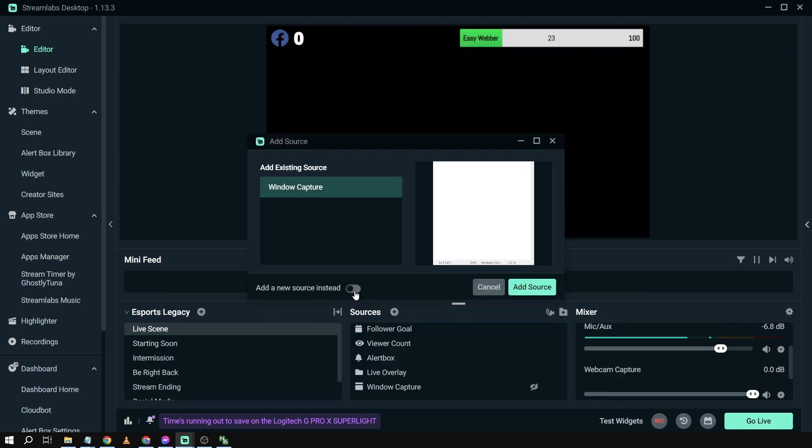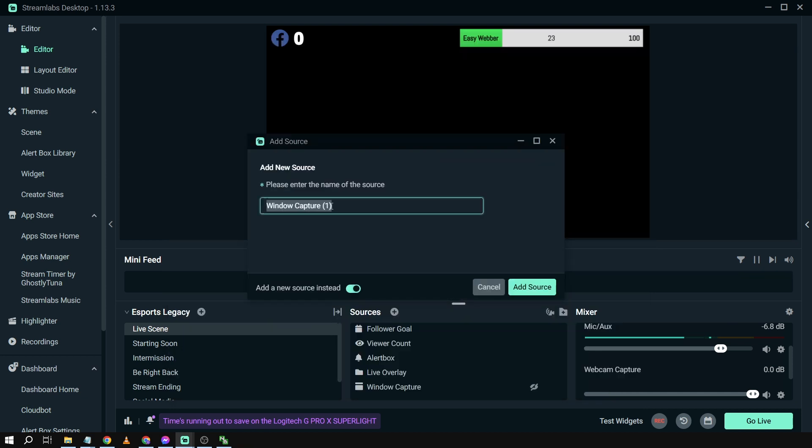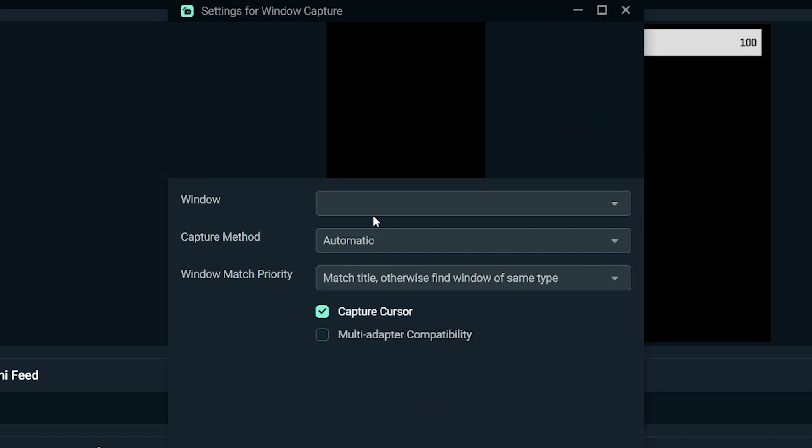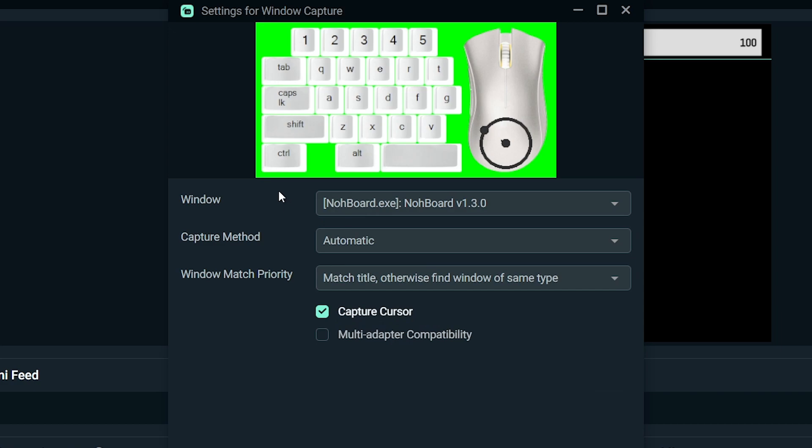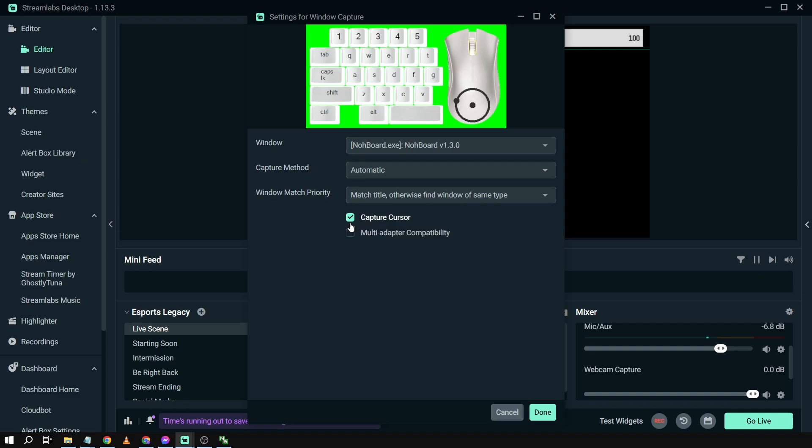Add Source, and then we're going to rename this one into keyboard and mouse. And then click Add Source. Now in our windows, we're going to choose the NohBoard, and then disable this one.